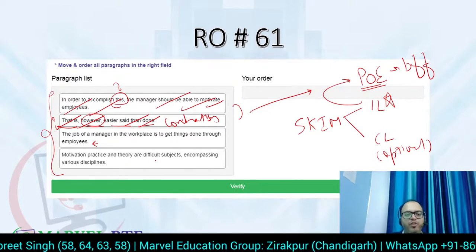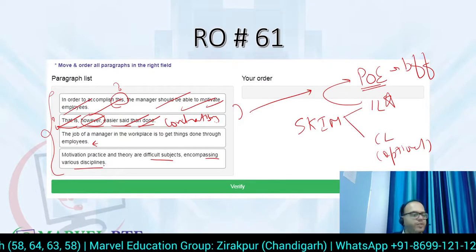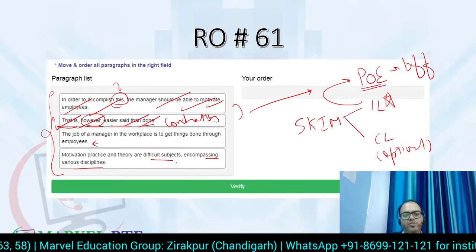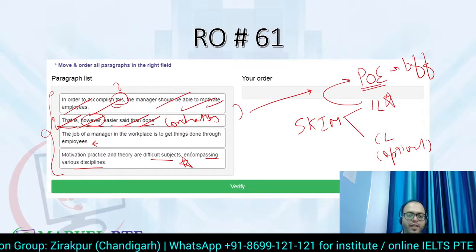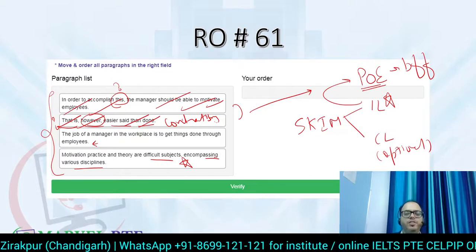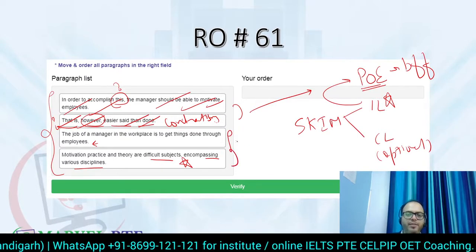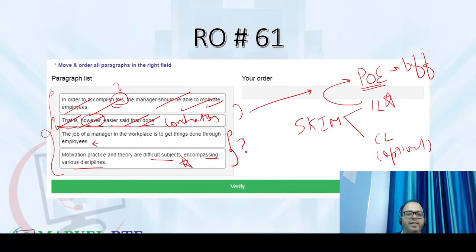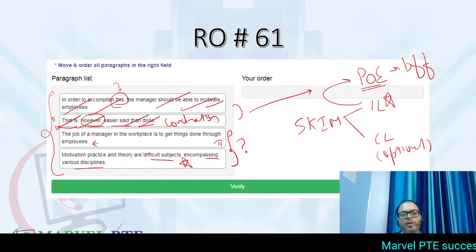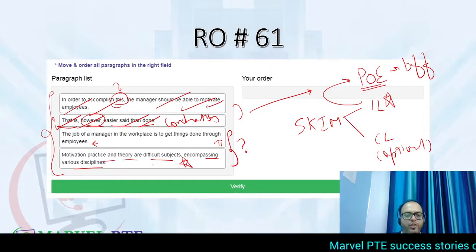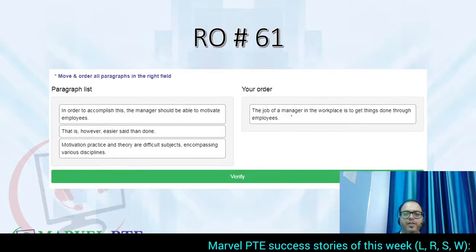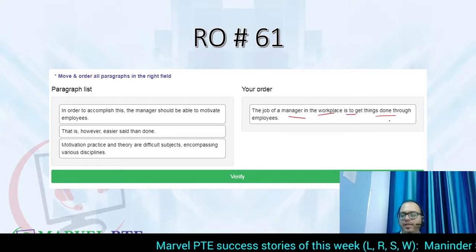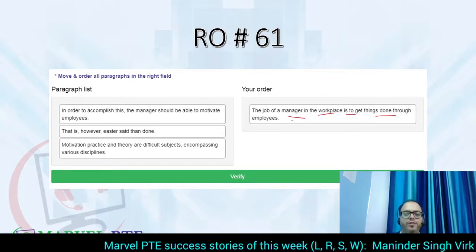'The job of a manager in the workplace is to get things done through employees' — yes, this seems like an independent line. 'Motivation, practice and theory are difficult subjects encompassing various disciplines' — this is also an independent line. Now you have to find which one is the better independent line. This one is better because here we are talking about motivation, practice, and theory from different subjects, so we are not going to select this as the independent line. The independent line is going to be 'The job of a manager in the workplace.'